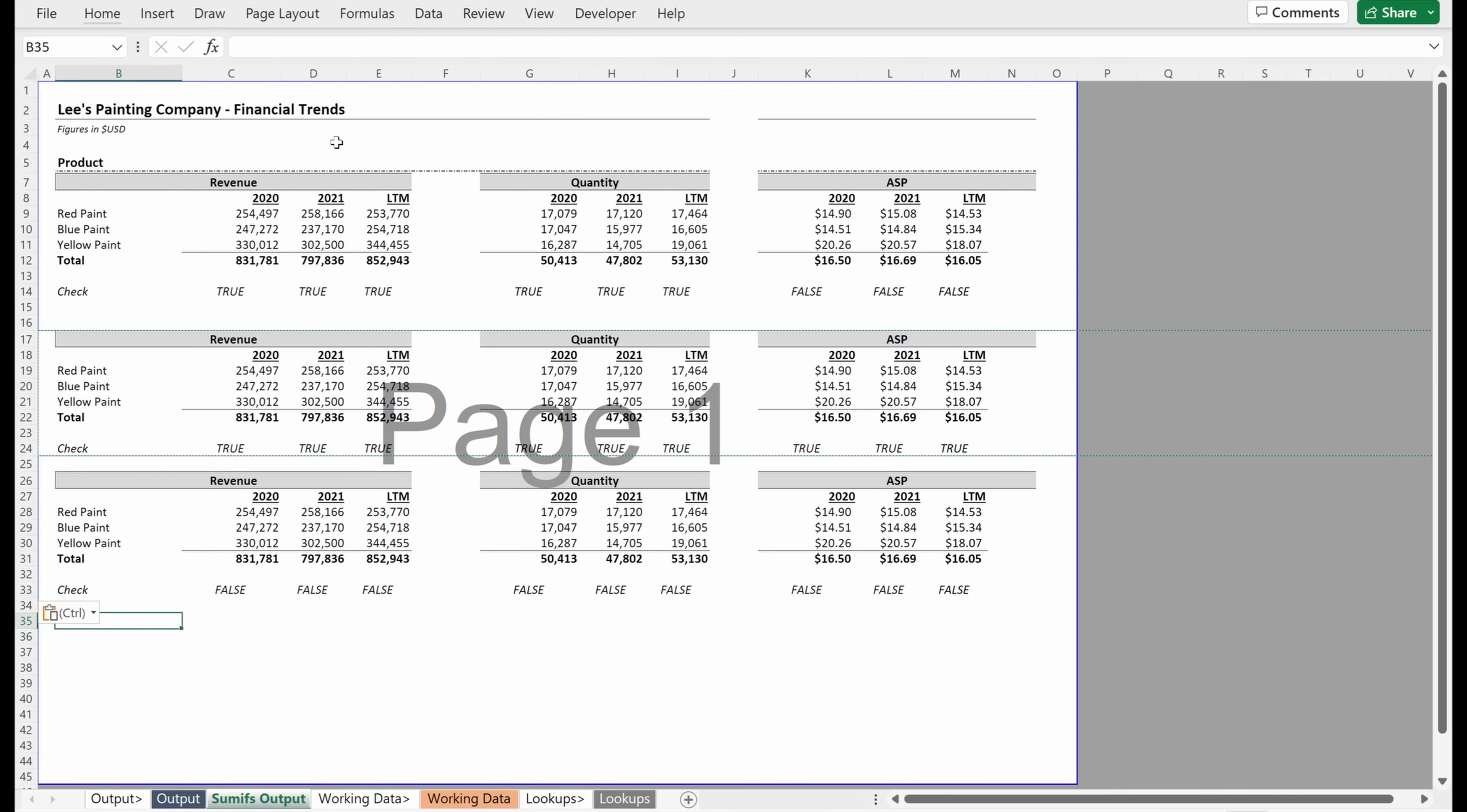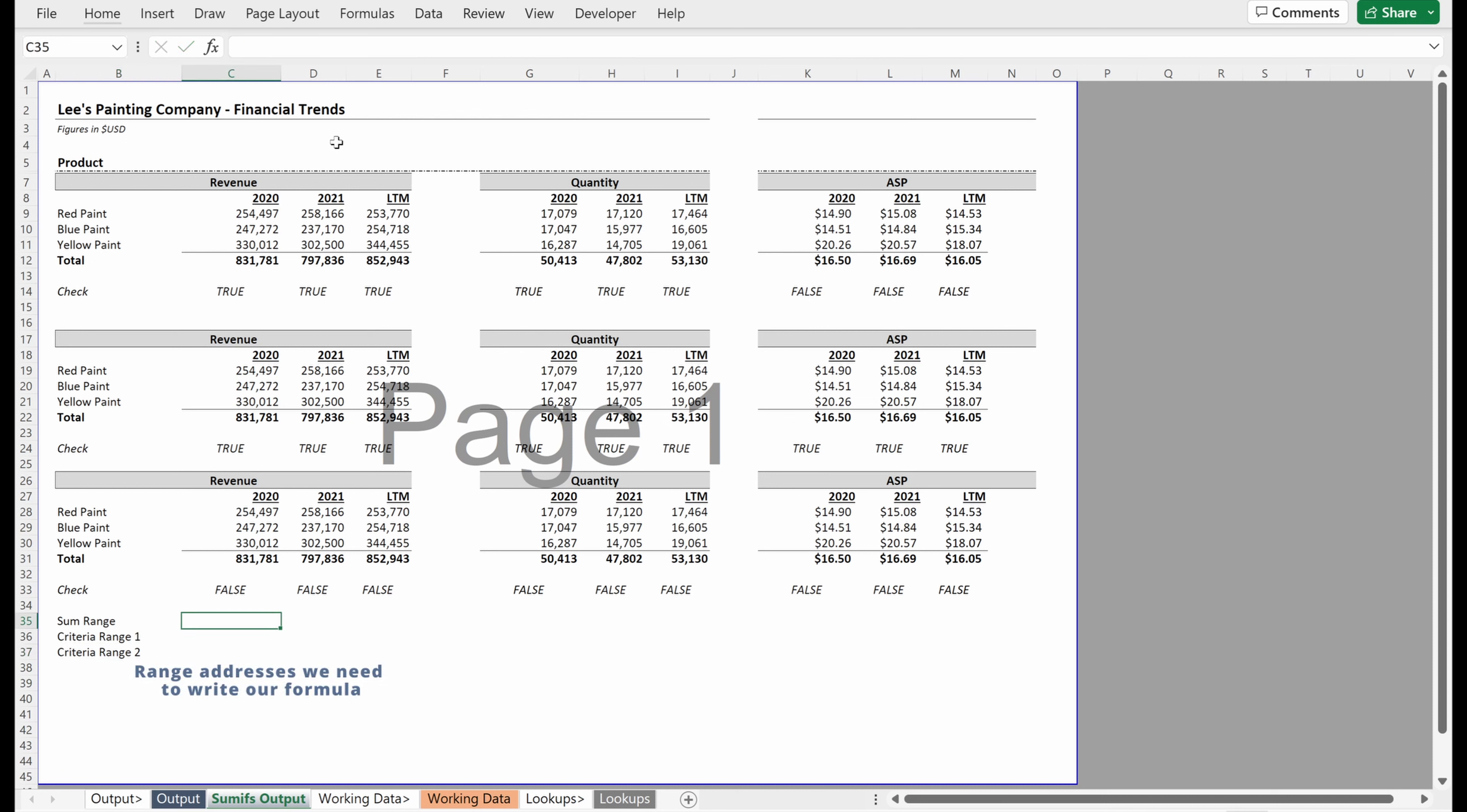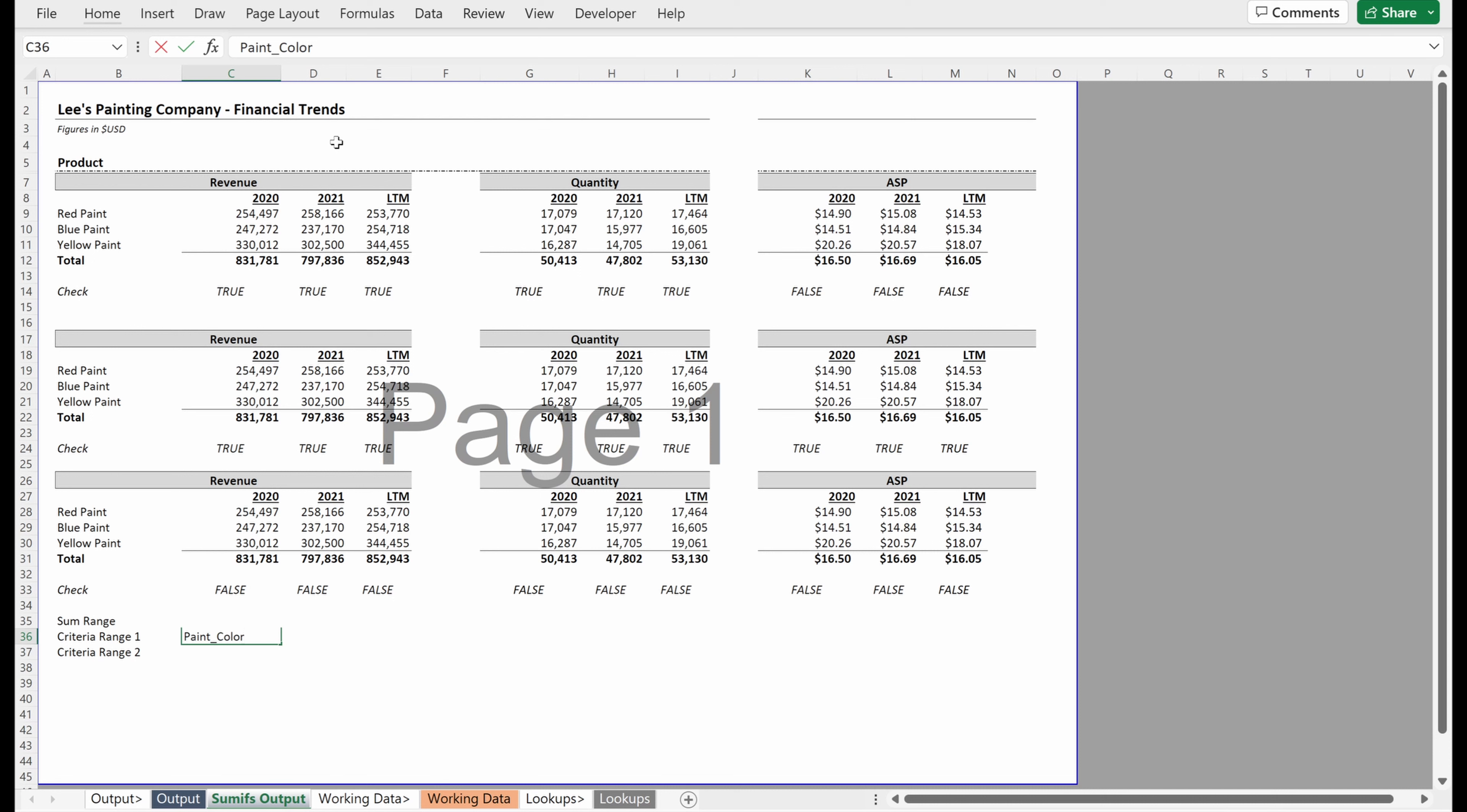So I'm going to add a few helper rows down here. And those are going to be for my range addresses I want to return. So I'm going to call this the sum range, I'm going to call this criteria range one, and then criteria range two. My sum range, what I want is revenue. For my criteria range one, I want the paint color.